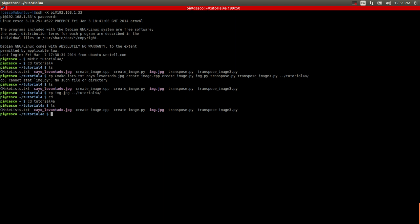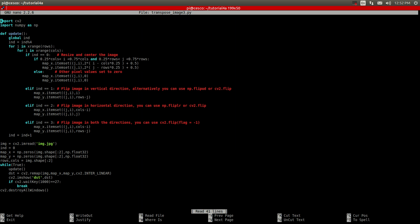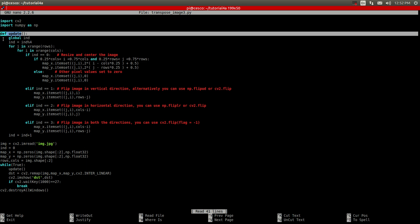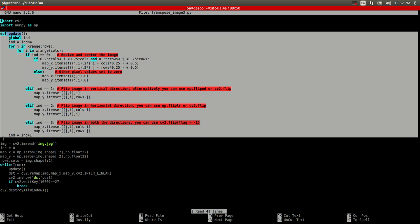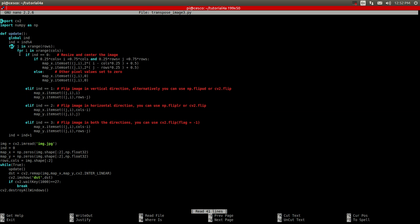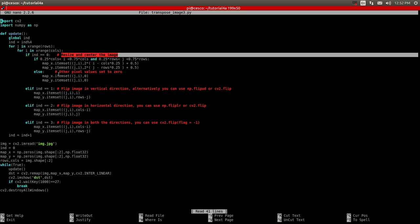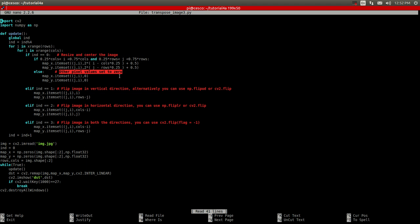So before I do anything, I'm going to show you the code. Let me show you the transpose image. It's important to import computer vision 2, numpy as np. This is the main thing going on here. These are four loops, as you can see. It's going through all the rows, resizing the center of the image, and setting all the other ones to zero. It gives you a choice of doing it horizontally or vertically or doing it in both directions. I will explain that as we go.